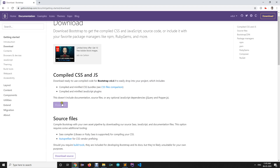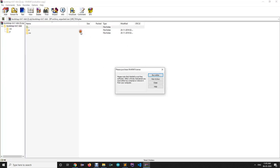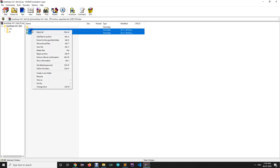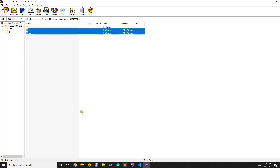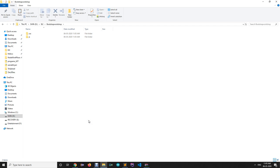First we are going to download these compiled CSS and JS files. When you open the zip file there will be two folders inside it — CSS and JS. You need to copy those folders inside your project directory. So I am going to copy these files and paste those folders inside my project directory.